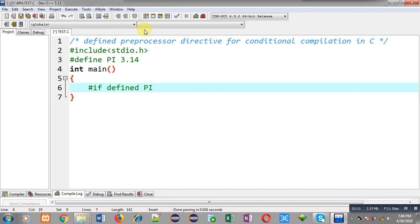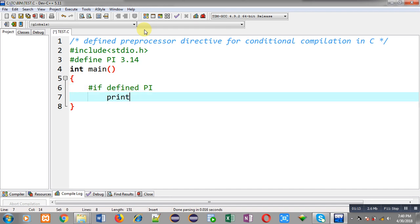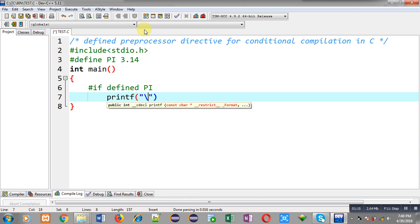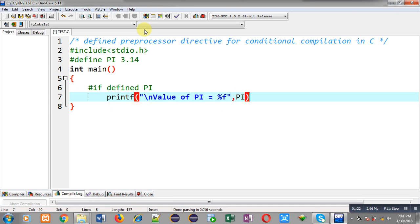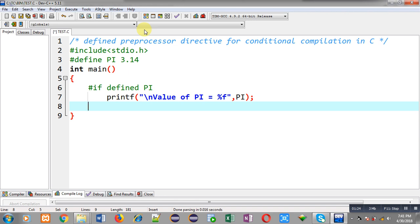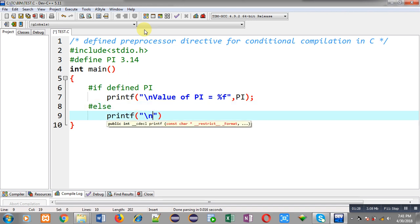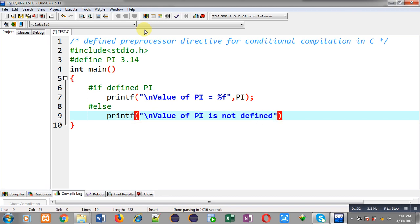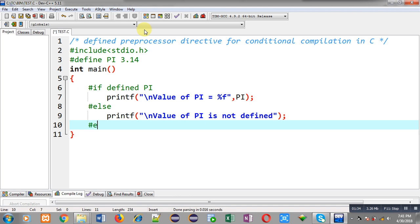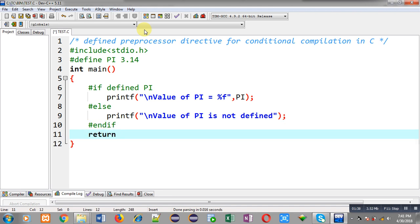The defined preprocessor is checking whether the PI macro is already defined or not. If it is defined, this condition will become true, and we print the message: value of PI equals percent f, then PI. If it is false, we print: value of PI is not defined, then hash endif.